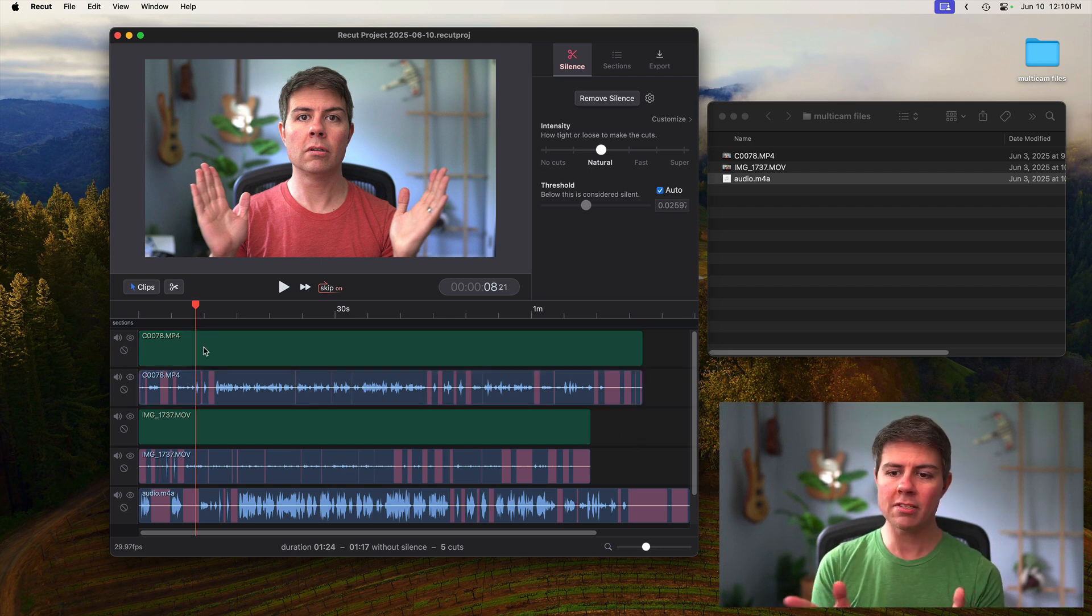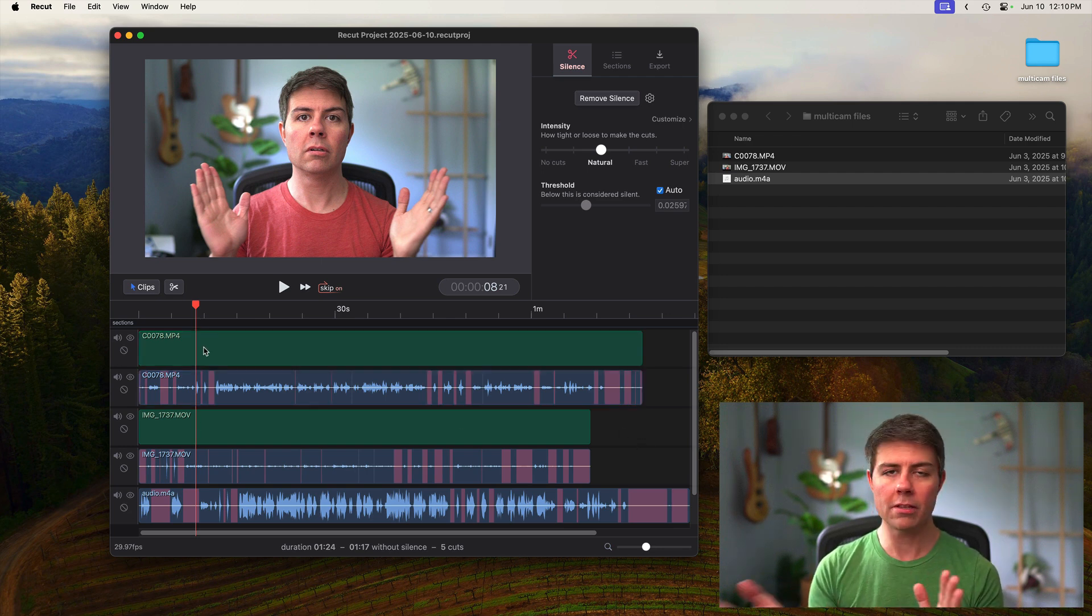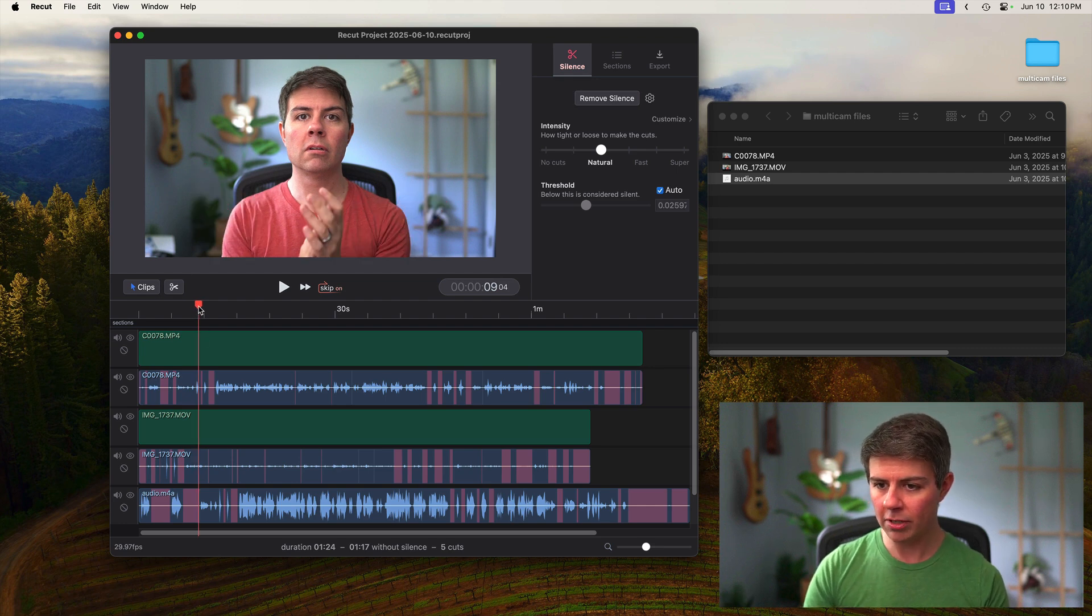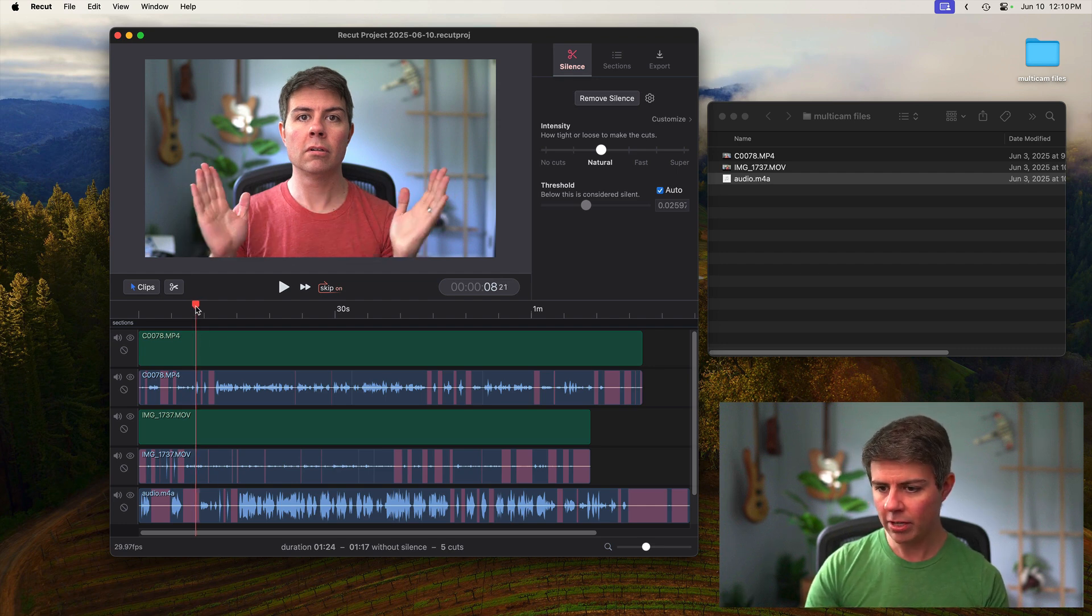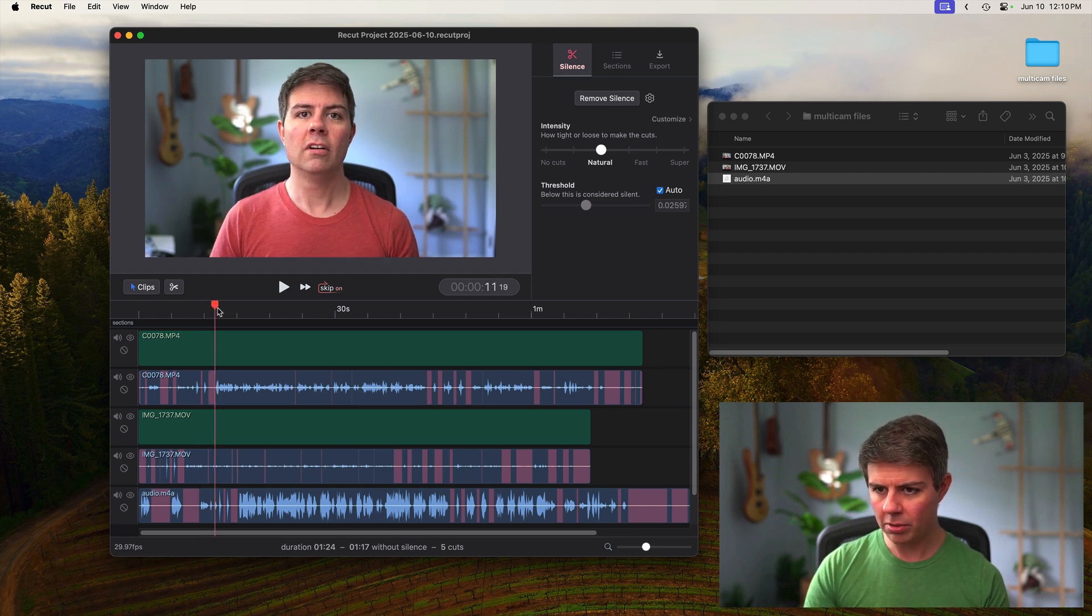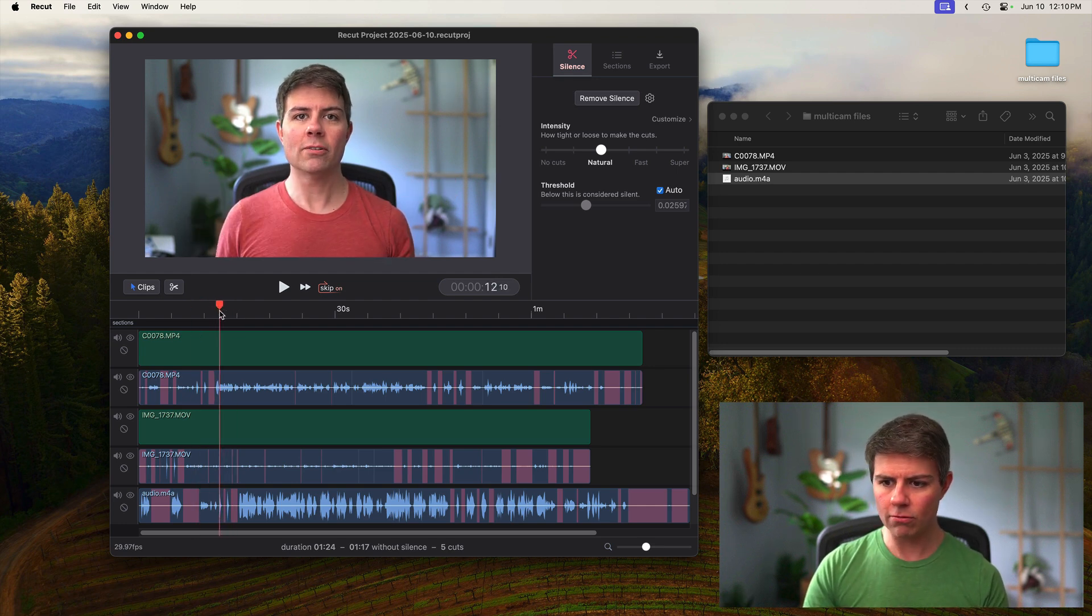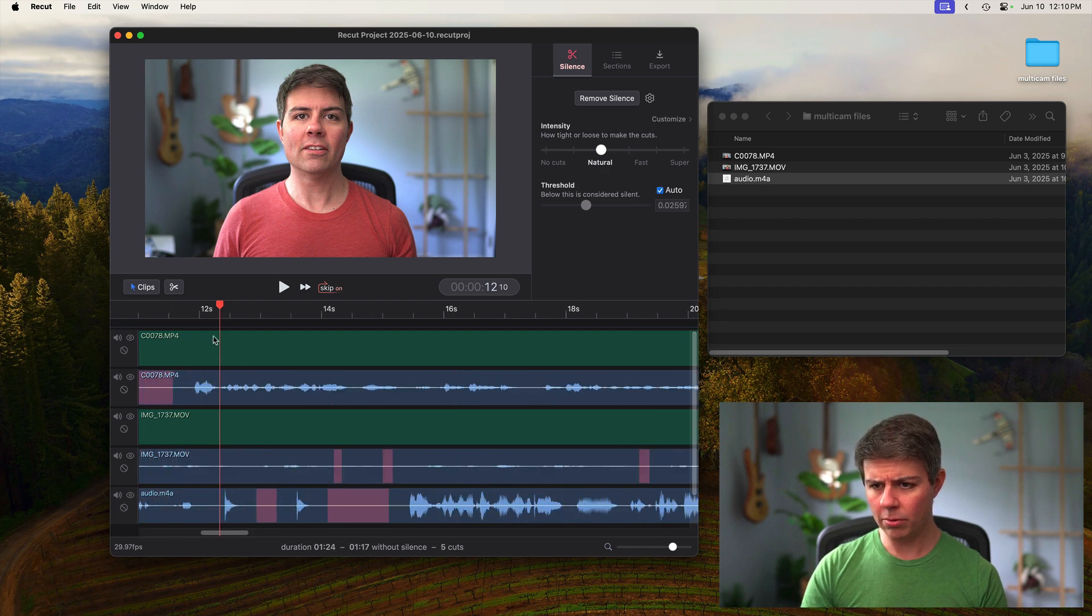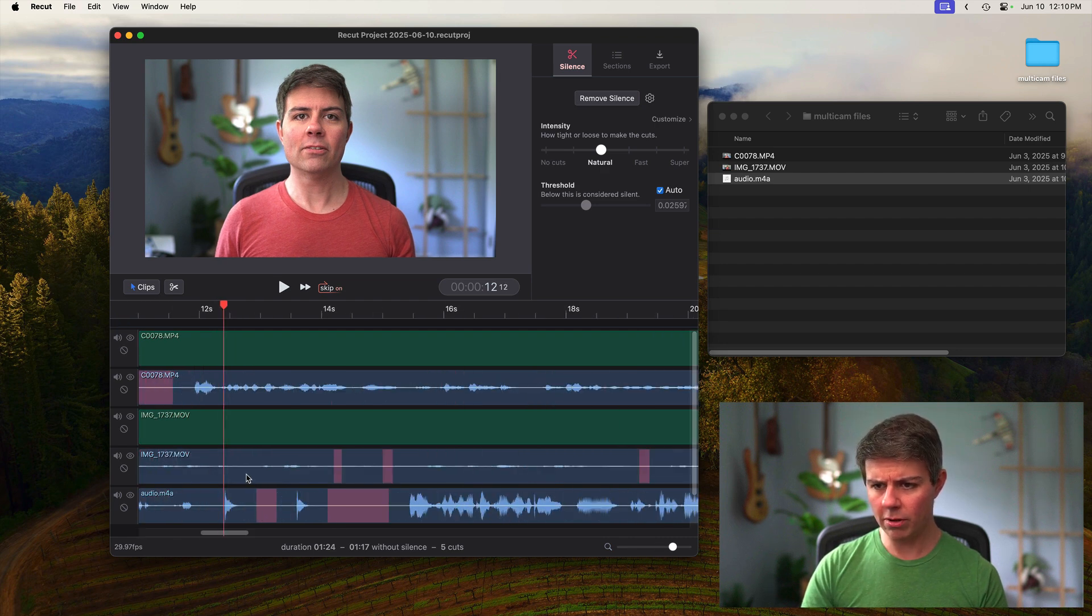And so ReCut doesn't have automatic syncing yet. This is a thing I'd like to add in the future, but for now we'll do it manually. I'm going to use the playhead as kind of a ruler and then line it up with the edge of this audio waveform.